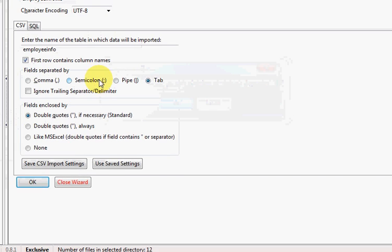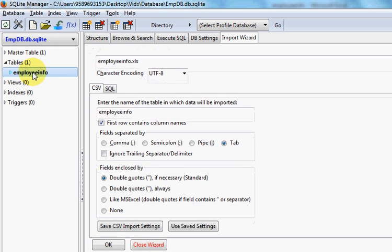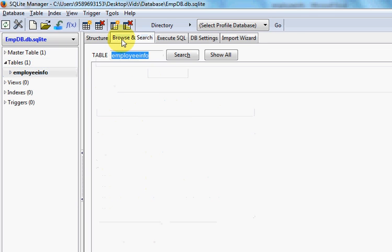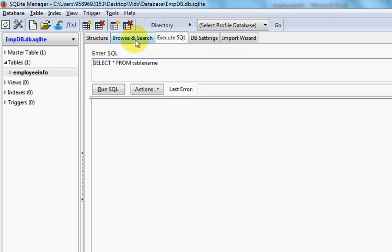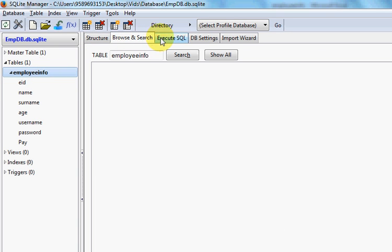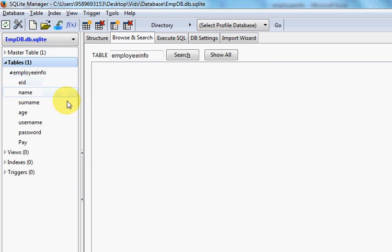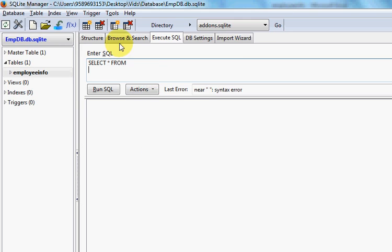It will show a confirmation dialog — just click OK. Now you can see a new table called 'employee_info' has been created and it contains some data.